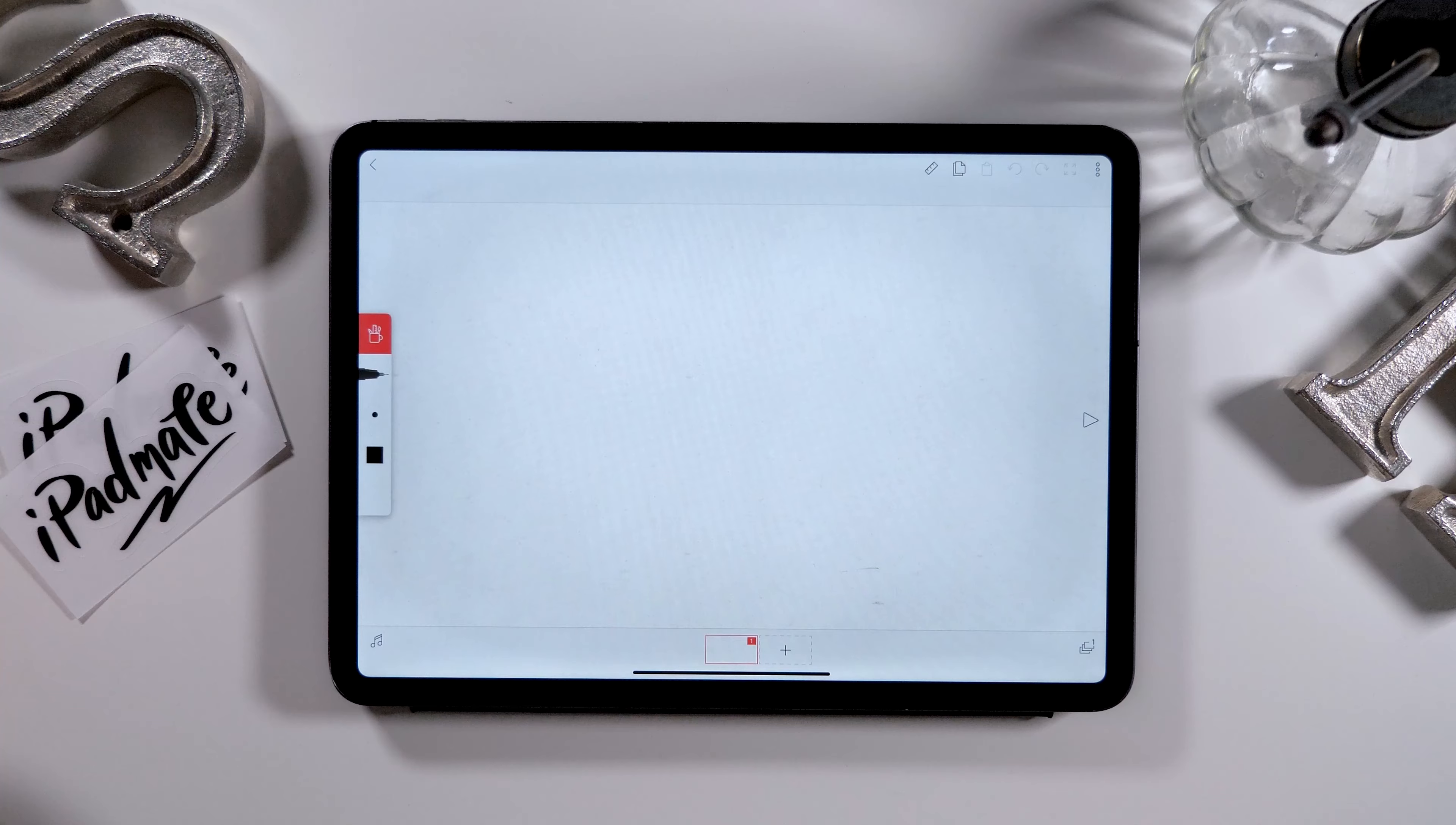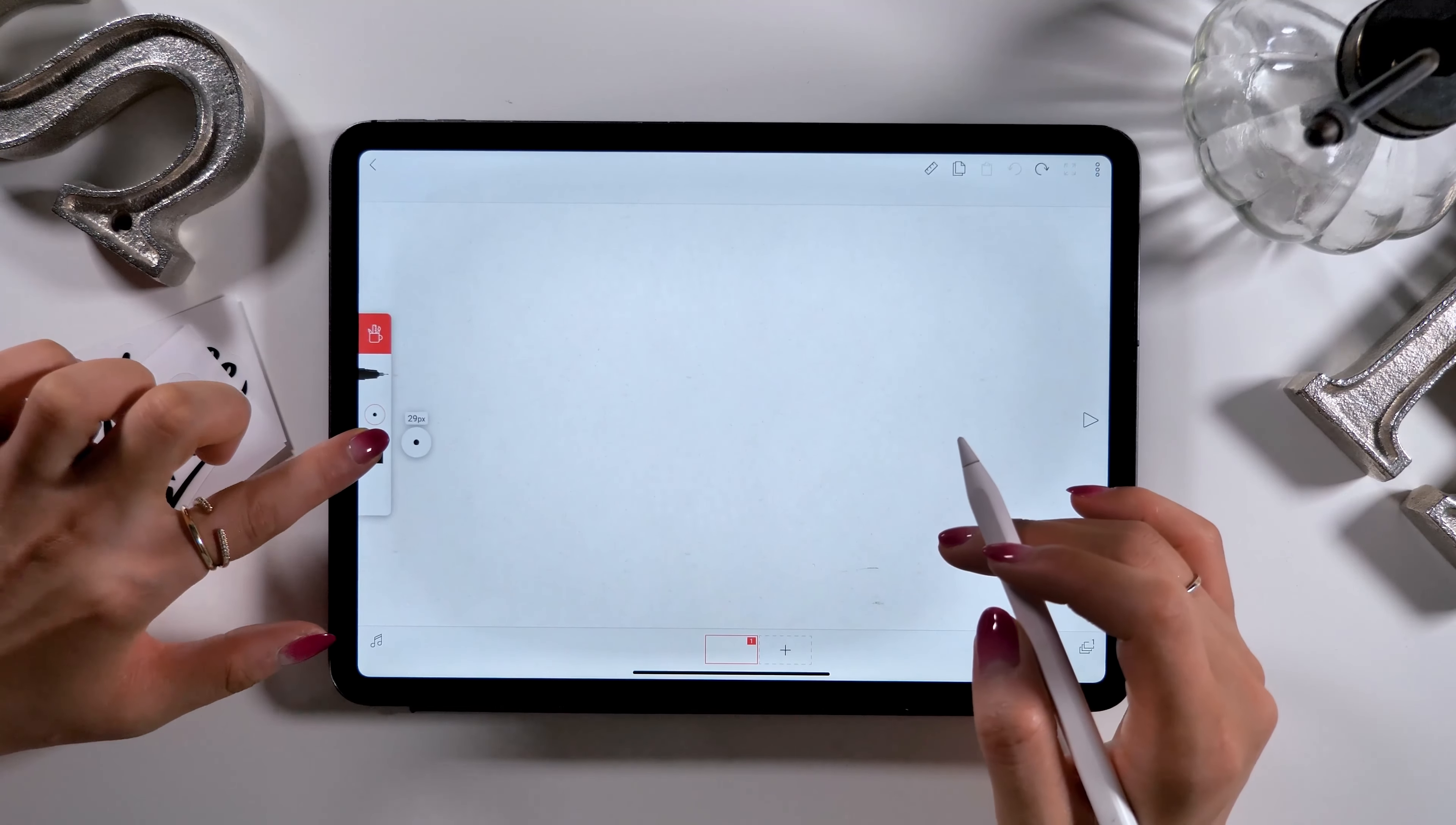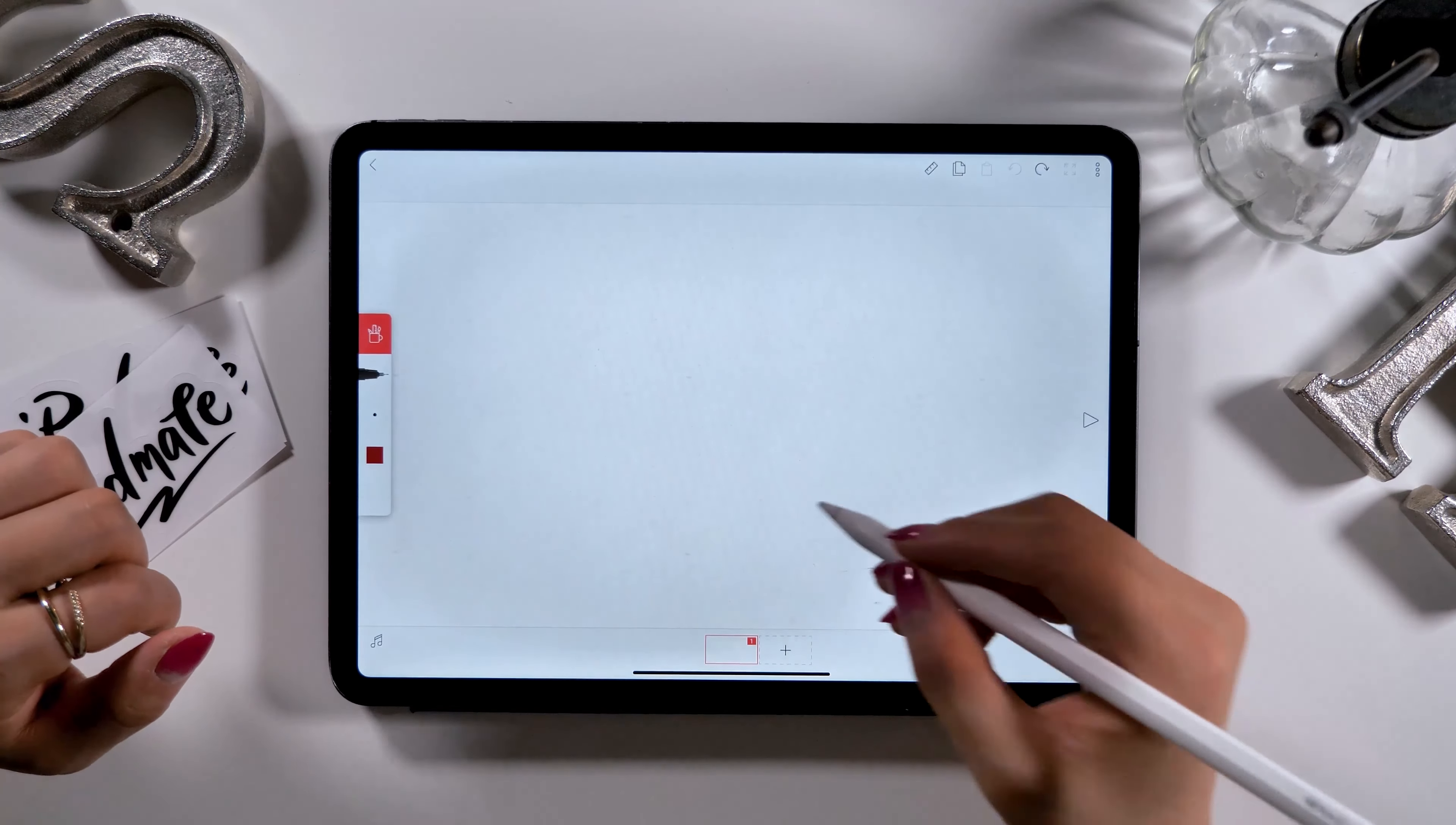Okay, now let's begin drawing. I will show you a demonstration first, so please have a look. With a red pen, I will draw a circle at the bottom of the screen.